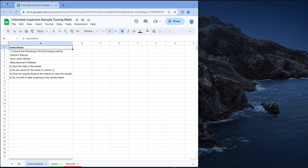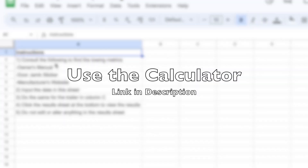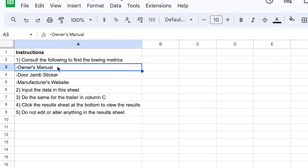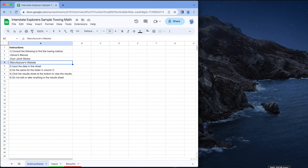Now we're going to put all these terms and numbers into action using a sample with our calculator. The instructions say to consult your owner's manual, door jamb sticker, or manufacturer's website to find the towing metrics — both for your tow vehicle and for your trailer.